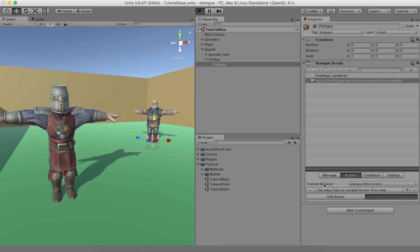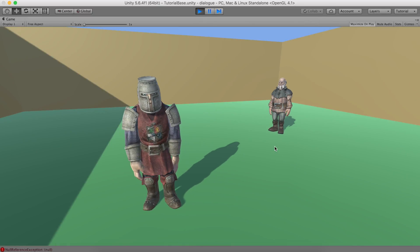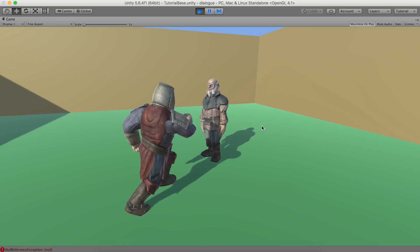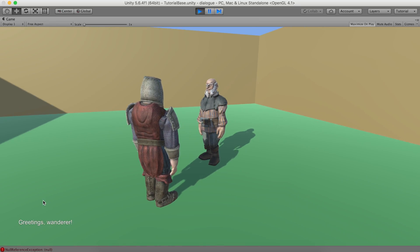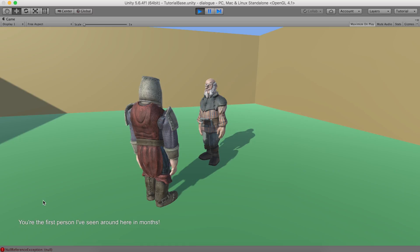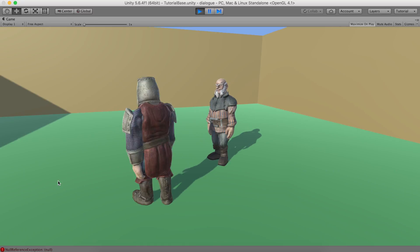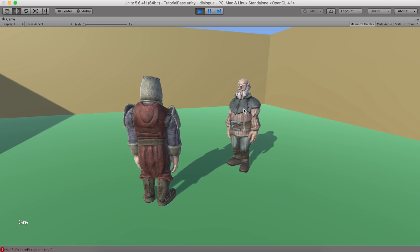Before continuing, let's hit play and see this in action. Moving the player close to Hogarth and clicking on him, we can see how the conversation starts playing. After it finishes, we can click again and see how the second line is skipped.